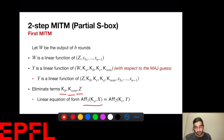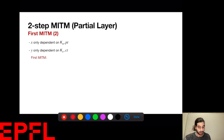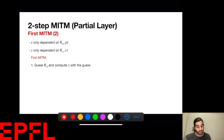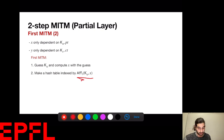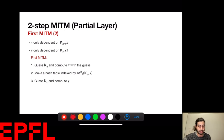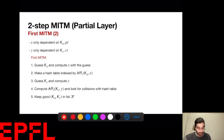This is useful because X was the output of the first A rounds (depends only on Ka and plaintext), and Y was the output of the inverse final C rounds (depends only on KC and ciphertext). So I can mount a meet-in-the-middle attack. I guess Ka, compute X, build a hash table indexed by the left-hand side of my equation. Then I guess KC, compute Y, look for a collision, and keep a list of good Ka and KC pairs.